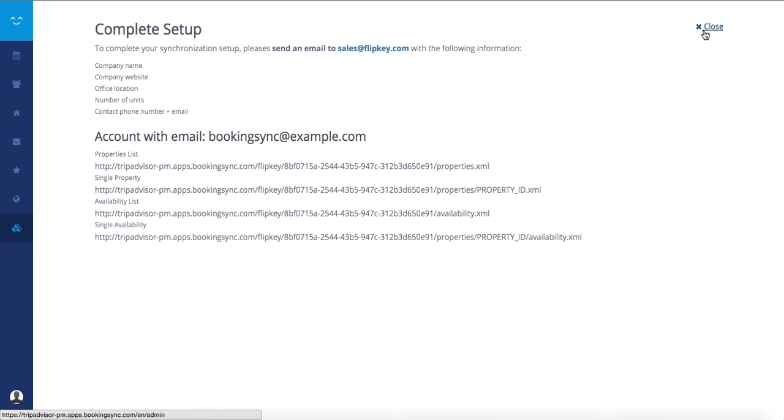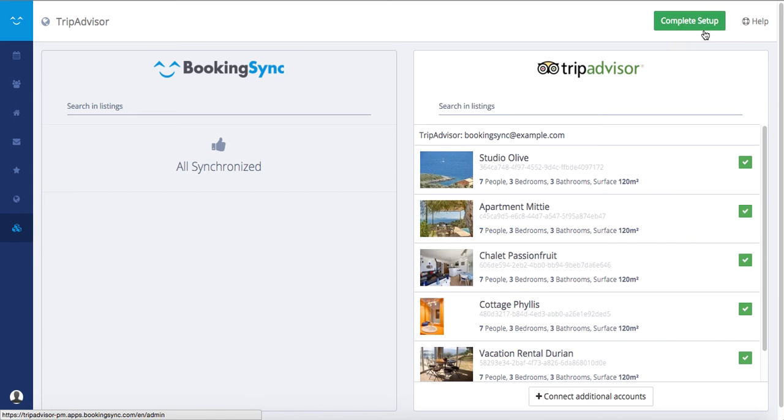Once again, the TripAdvisor team will contact you to finish the mapping process.